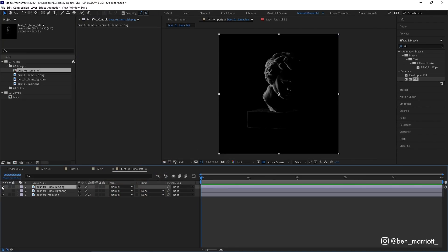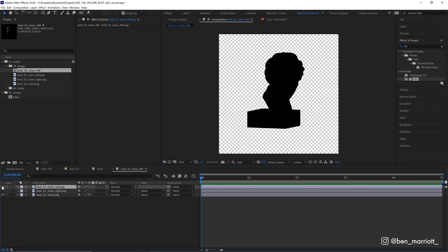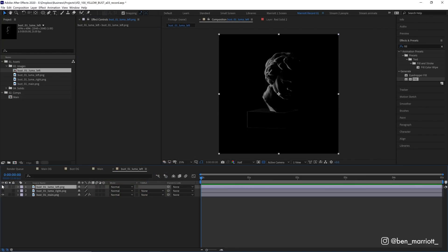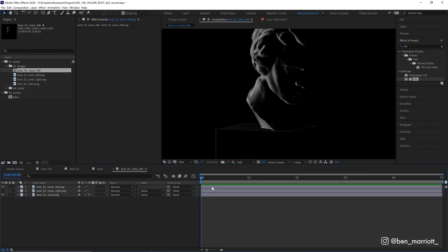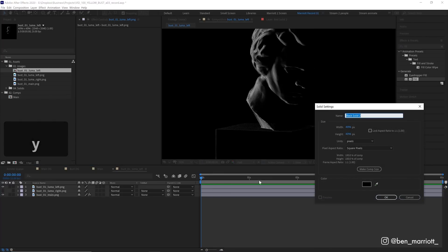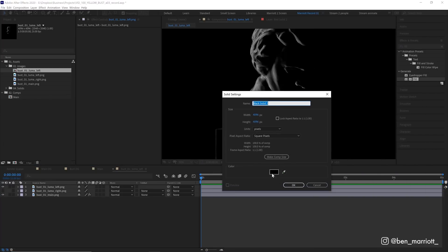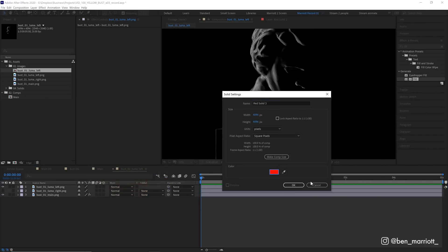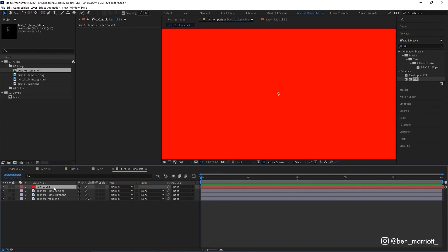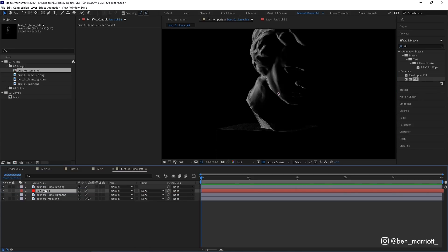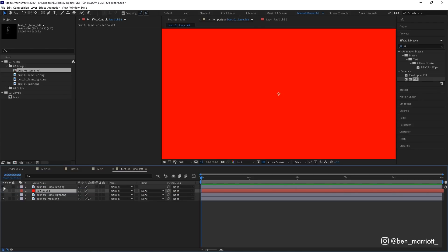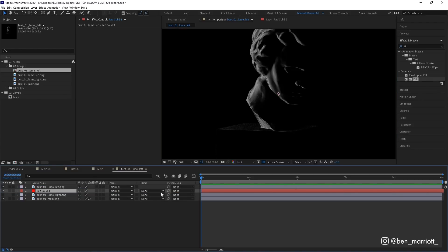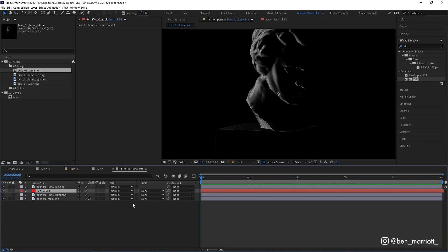And for these layers lit from the side, I'm going to use those as luma mattes. So to do that, I'm going to create a new solid with Ctrl plus Y. And let's color this red for now, so it's more obvious. And I'm going to put that under our luma matte left, which is this layer here. And then I'm going to select its track matte and choose luma.